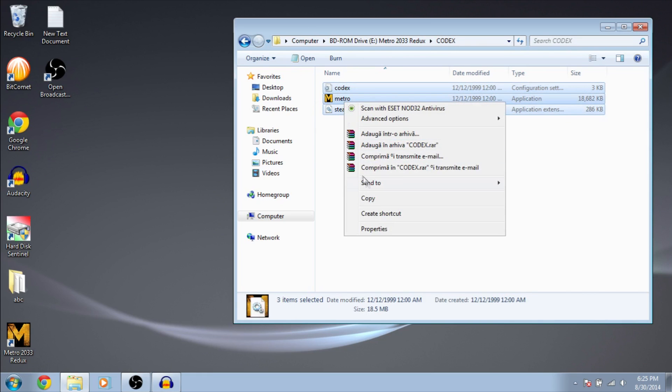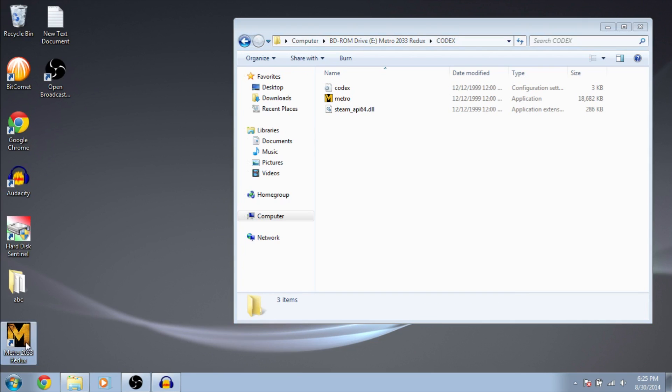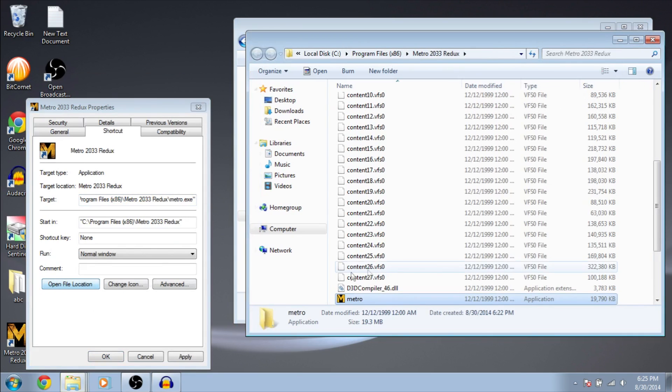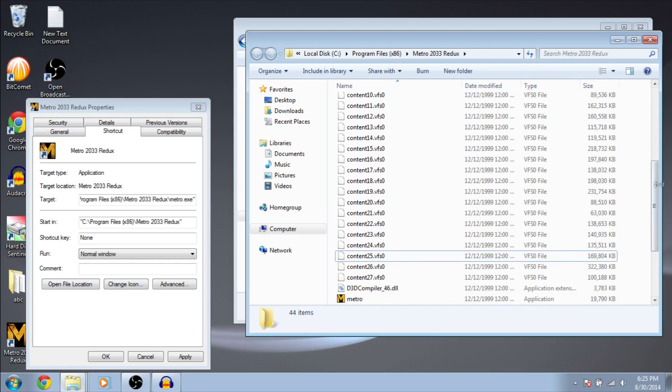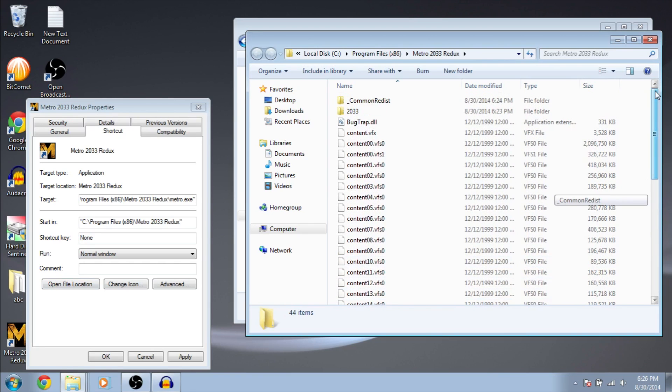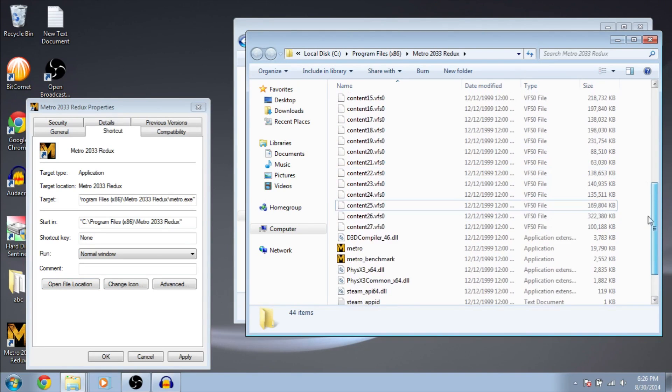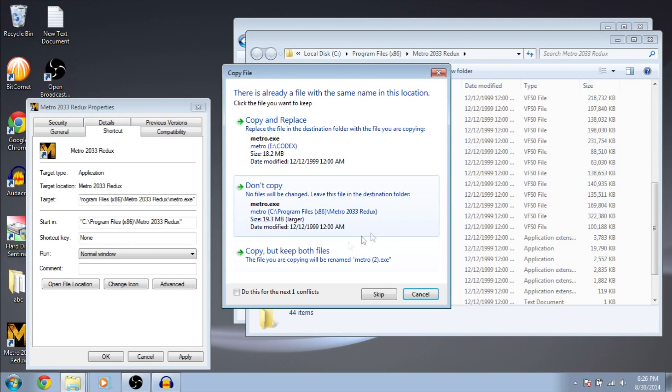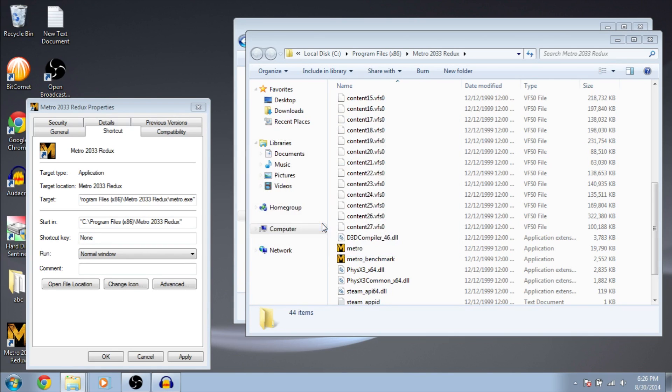Now, you have to copy and paste them in the installation directory. Right here. Paste them right here. Check that one and copy and replace. And click continue.